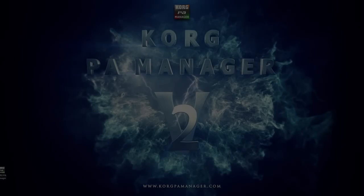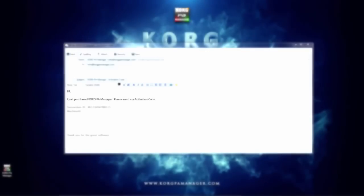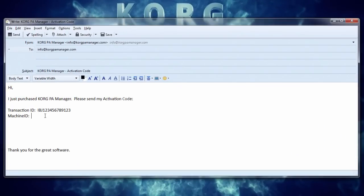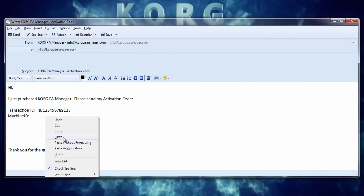Next, open up your email client. Right click and paste the machine ID onto the message. Please also remember to include your transaction ID as proof of purchase to prevent any delays processing your request. Your activation code will be emailed back to you very shortly.